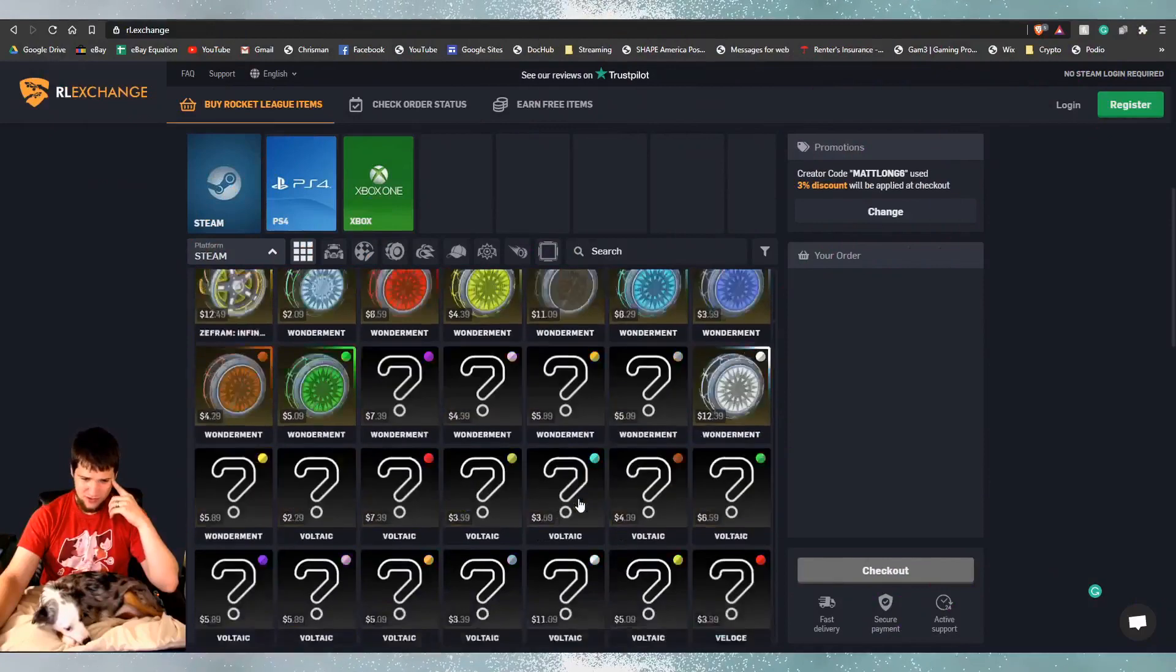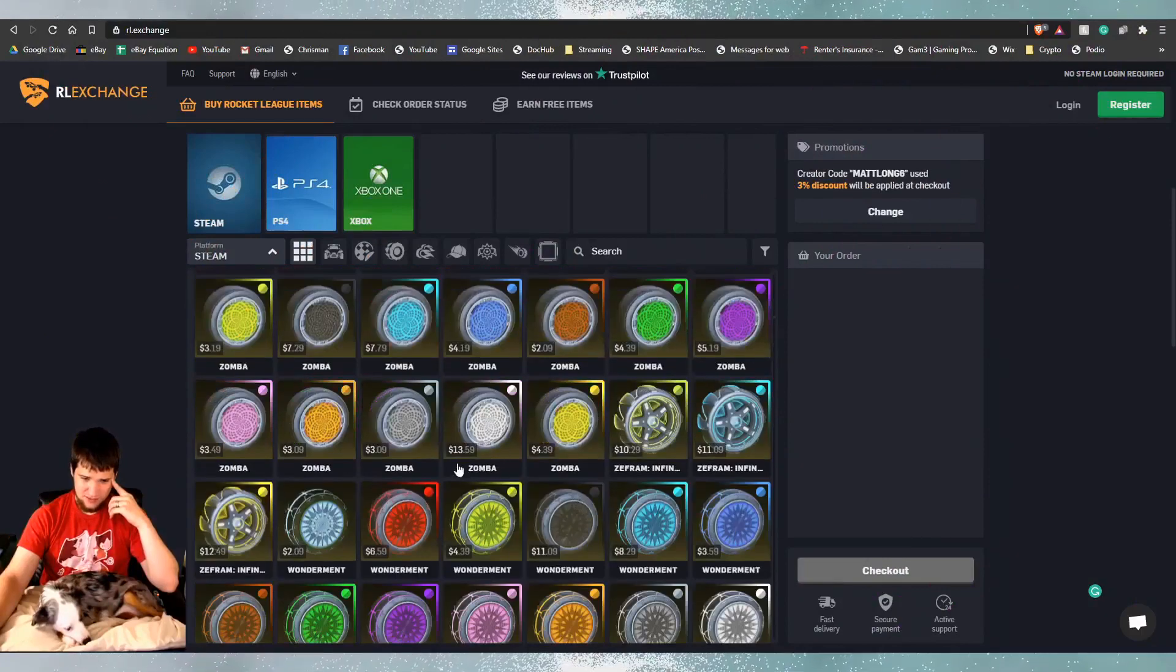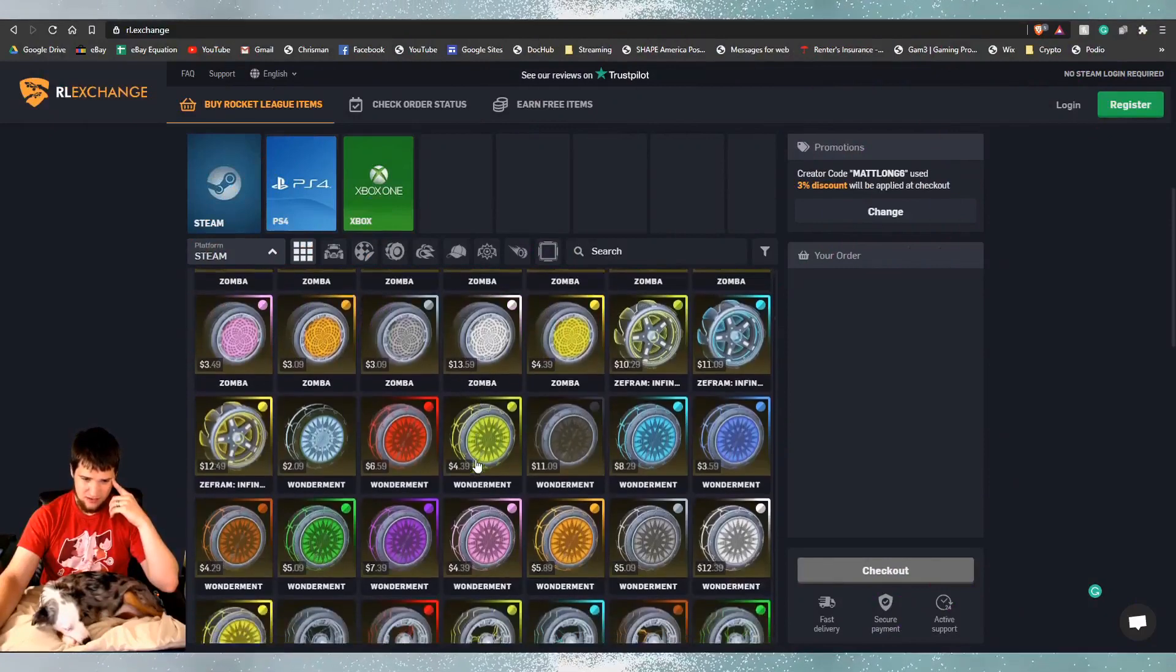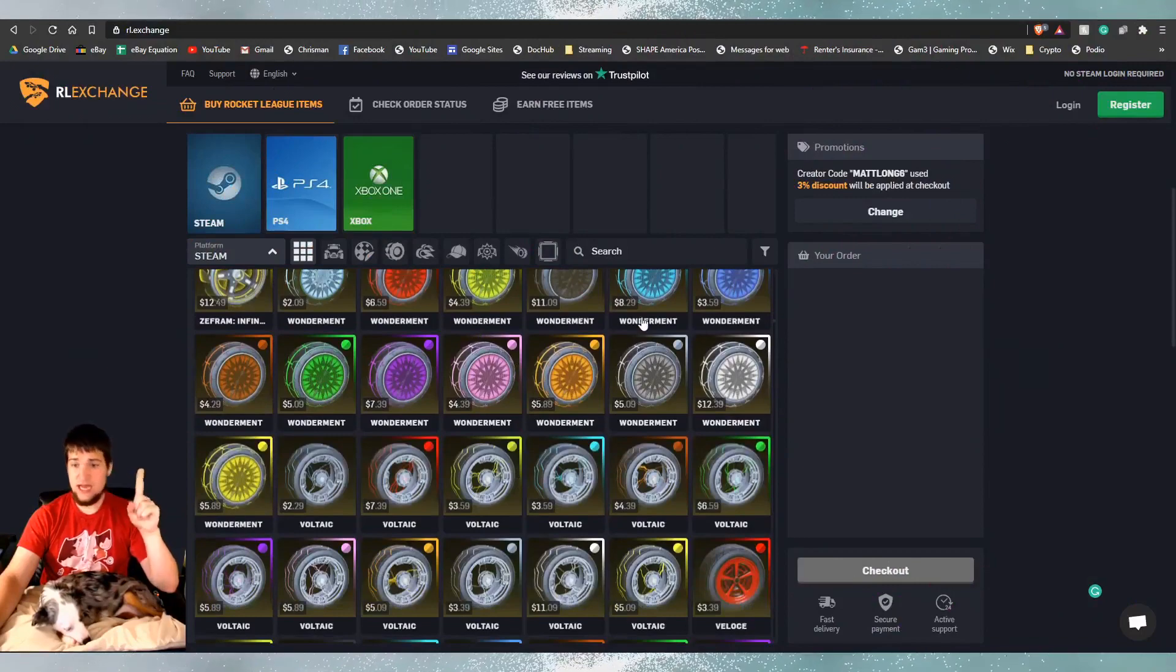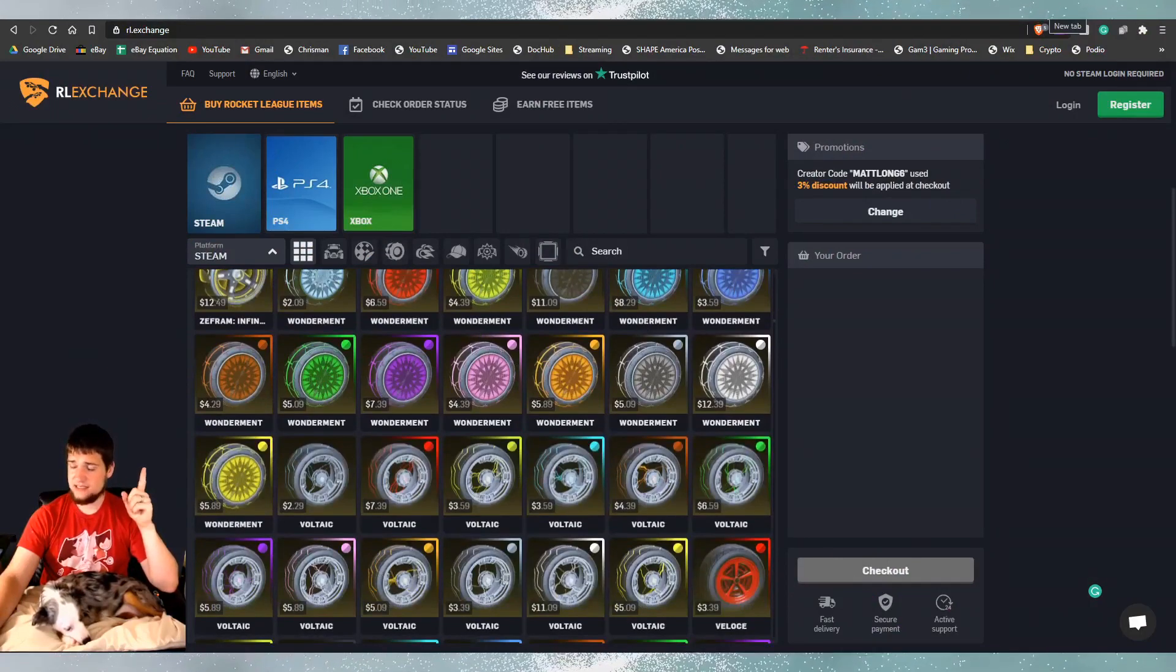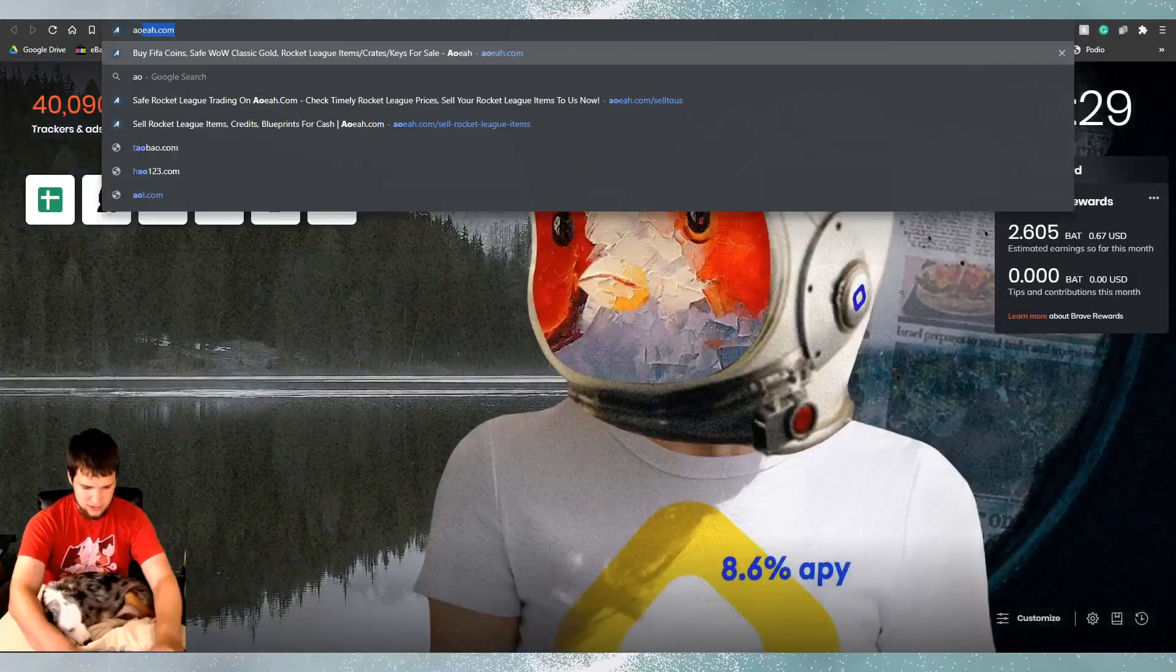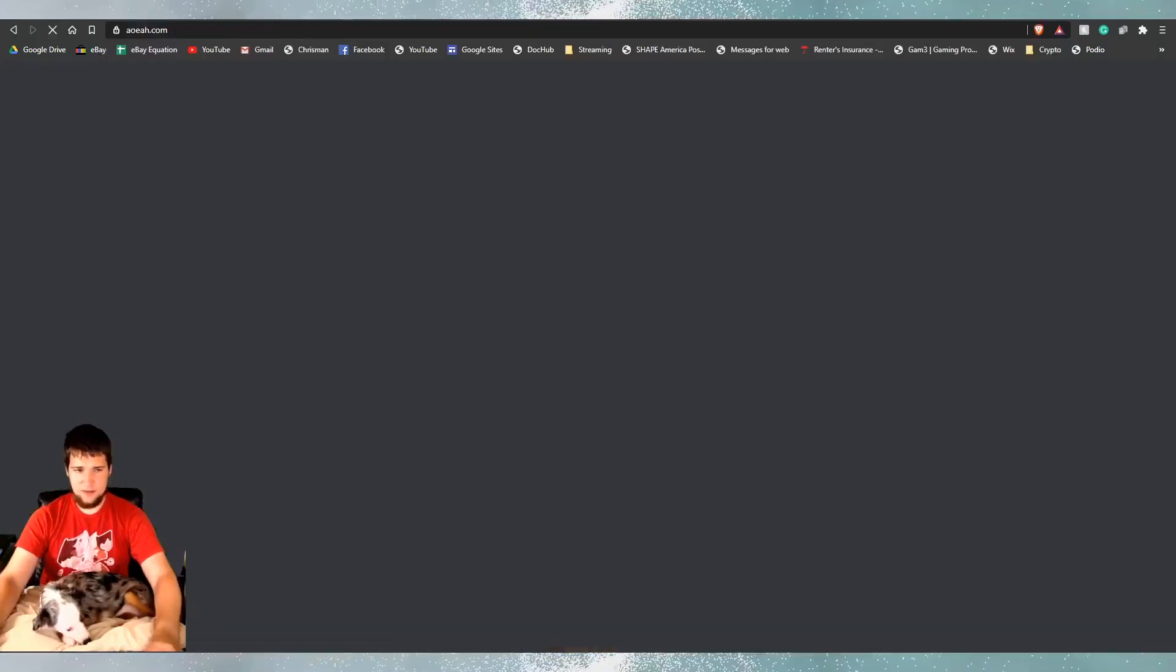All right, what do you think we want? We want Titanium White Zomba. Is it only $13 now? Wow. Things have gone down. Oh, I got an idea. Let's test how much it costs. So let's go to AOA and look at the price difference real quick.